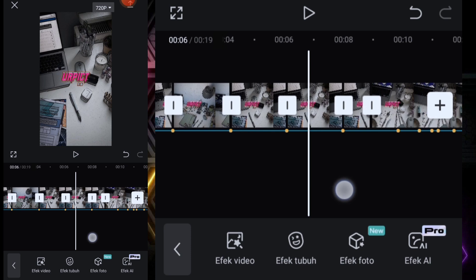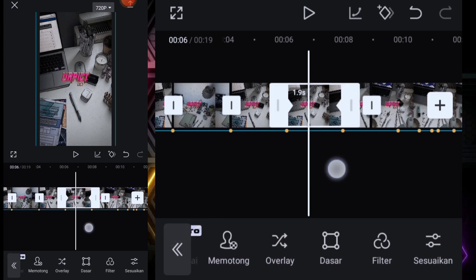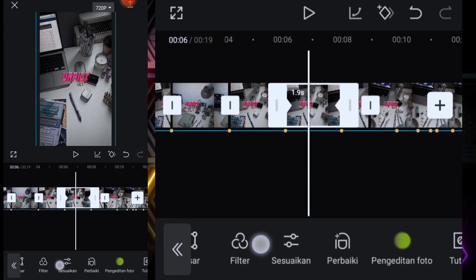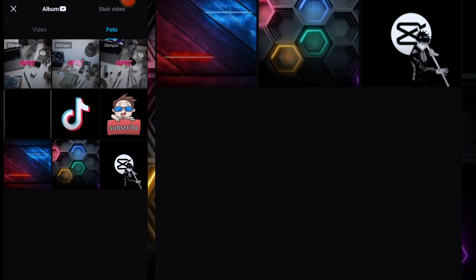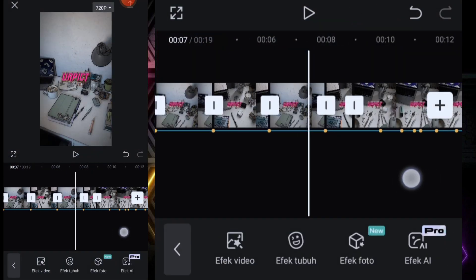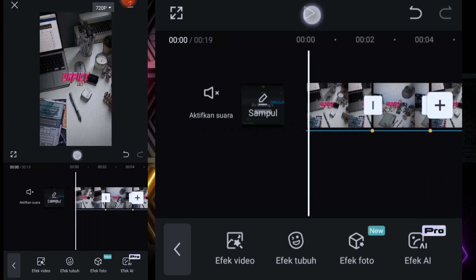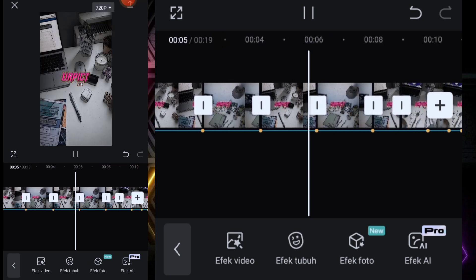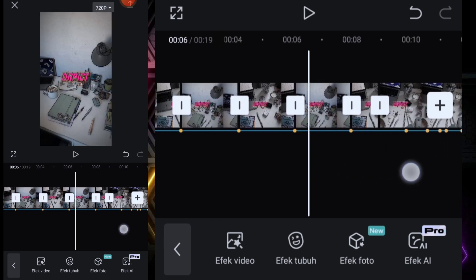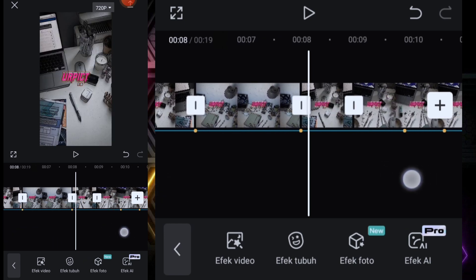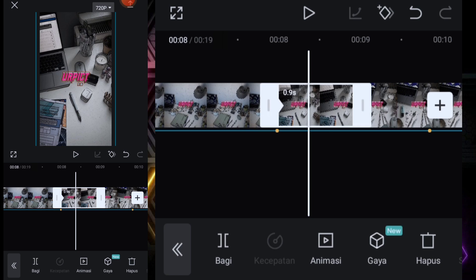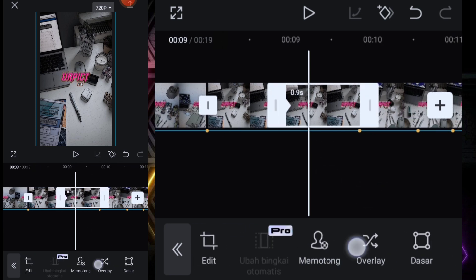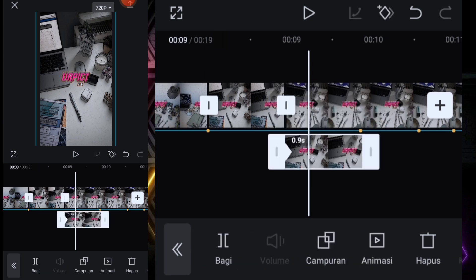Di titik bit yang ketiga dan keempat ini kita bagi lagi. Kita seling satu kali ya guys, kita seling satu kotak, di sini kita ganti foto yang kedua. Di sini kita lihat dulu sebentar. Di sini kita buat overlay, yang pertama ini kita salin dulu, salin di bagian sini, kita jadikan overlay, nah kayak gitu.